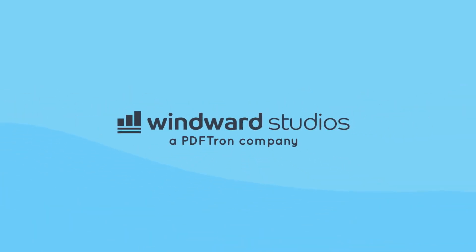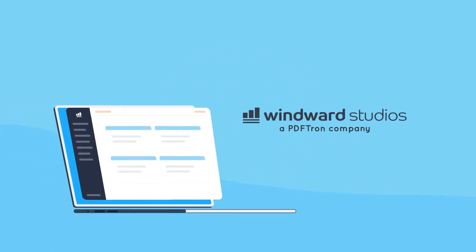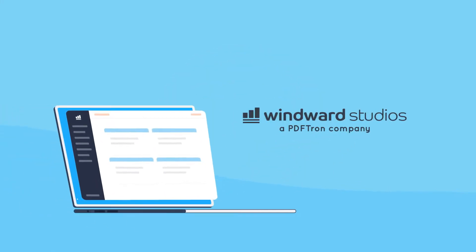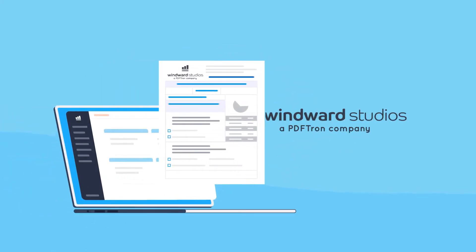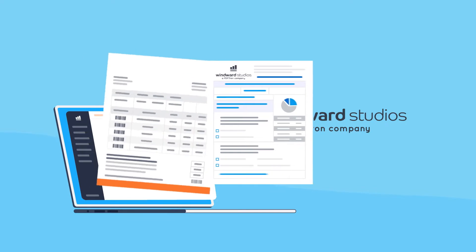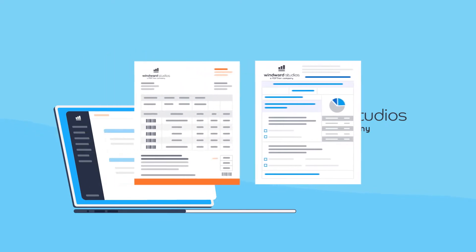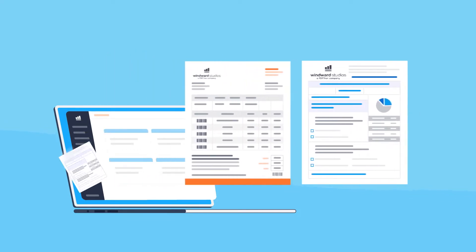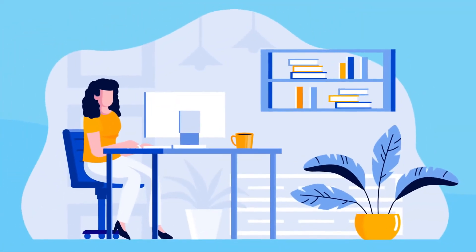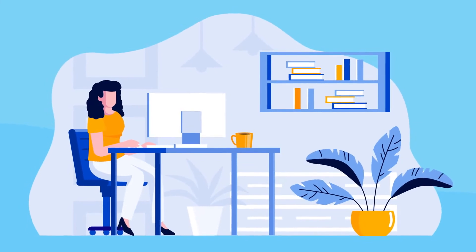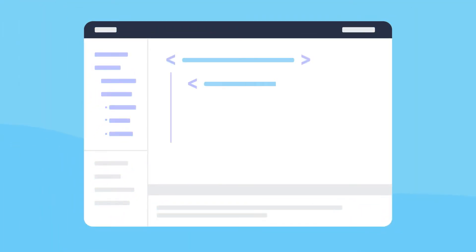At Windward Studios, we've cracked the code and transformed the template creation process, helping companies instantly create beautiful, smart documents. Windward gives the power back to the document creator. There's no need to be a designer or a master coder.